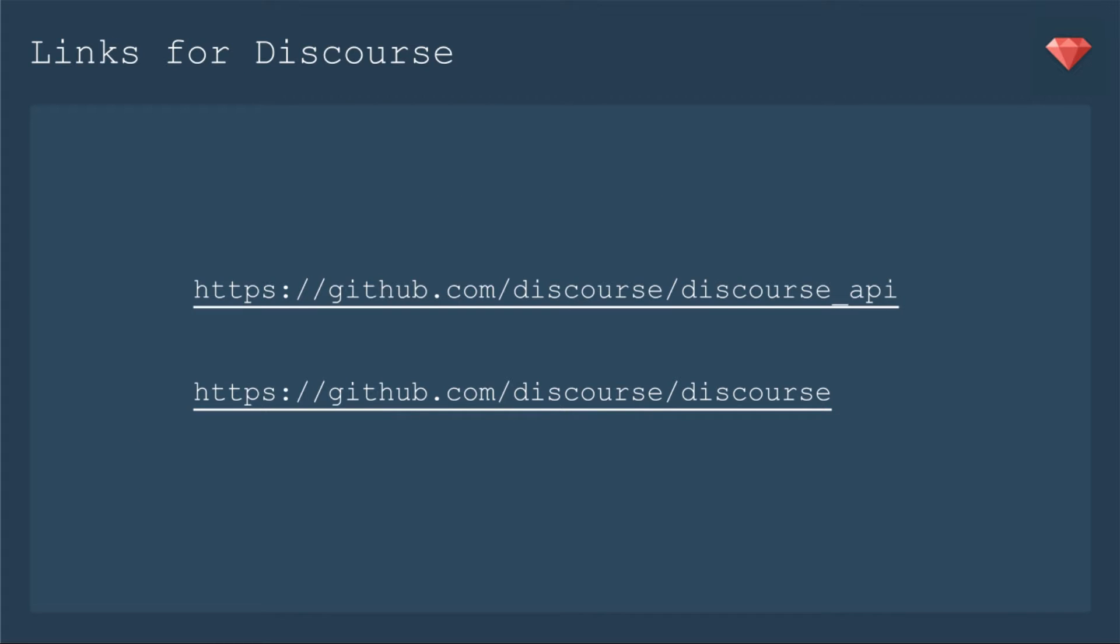Today I'll be showing you a project that I worked on for a client in which I needed to update the API for discourse. Discourse is a forum application - it's pretty awesome. You can check out the links for the different projects.